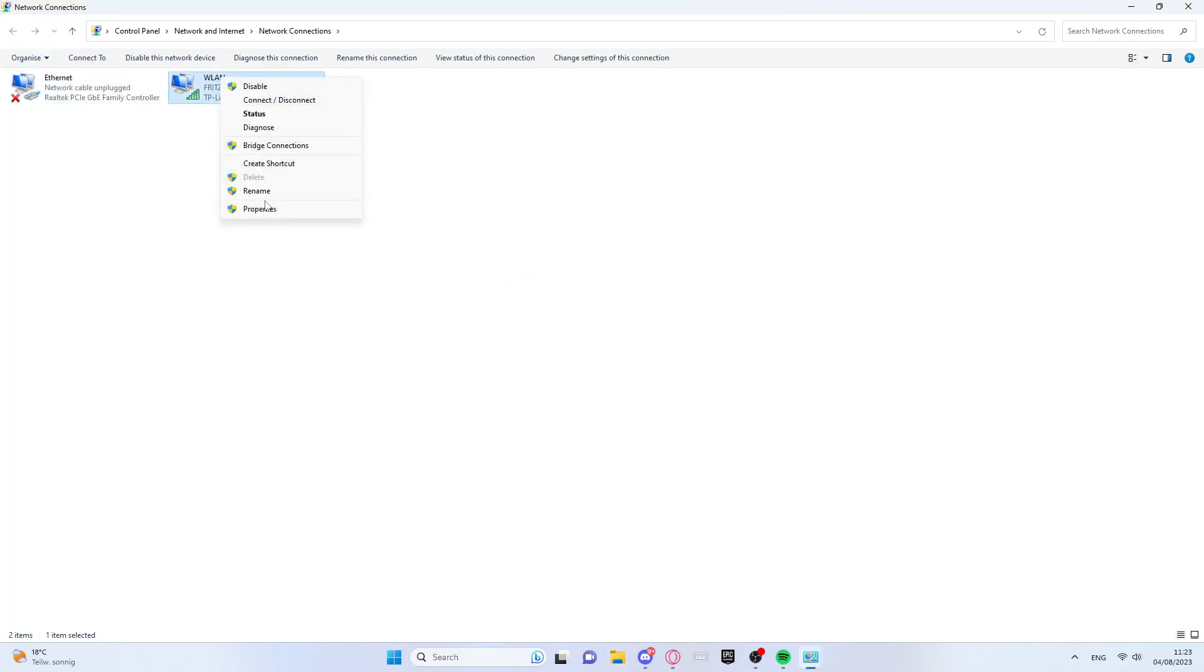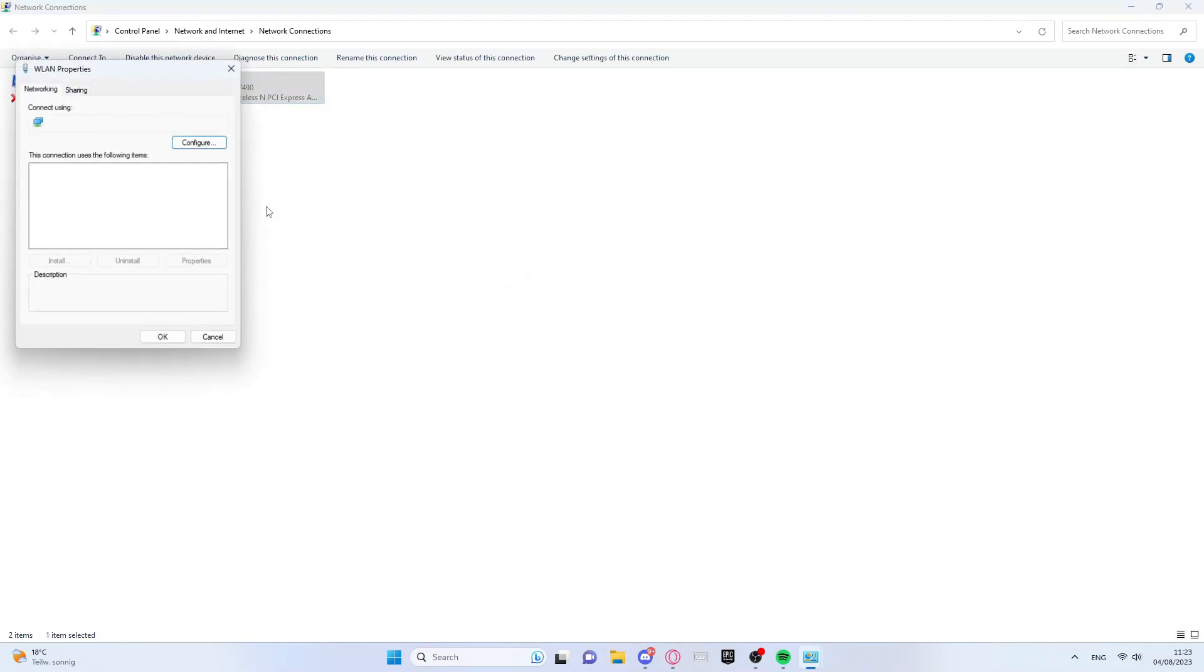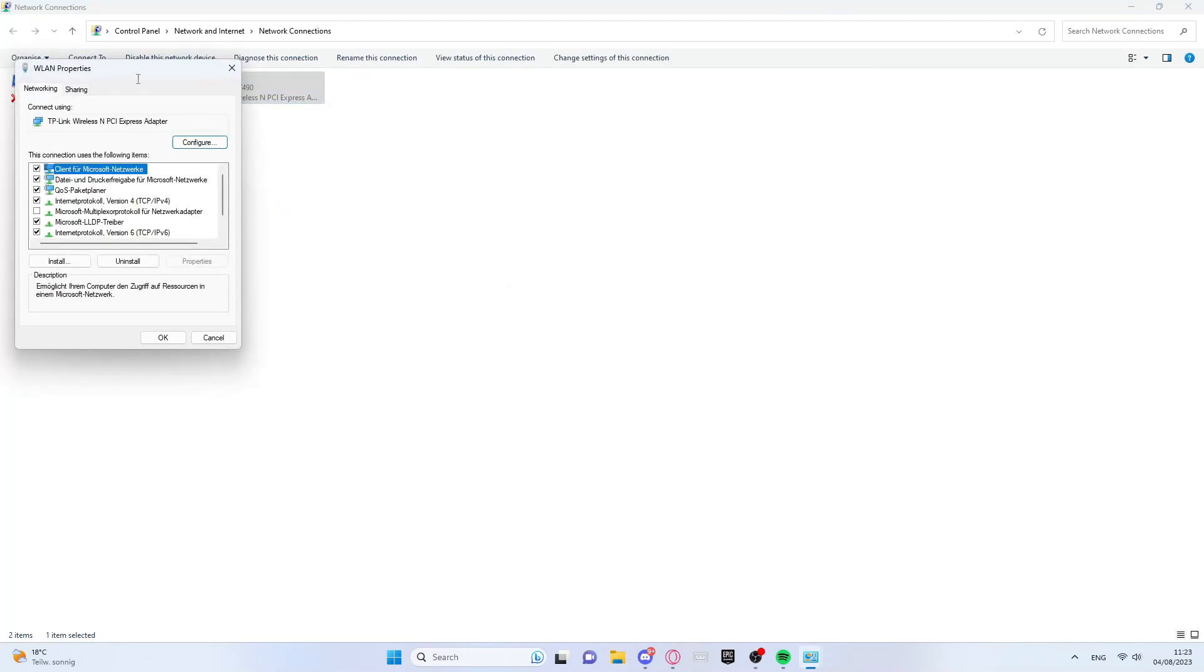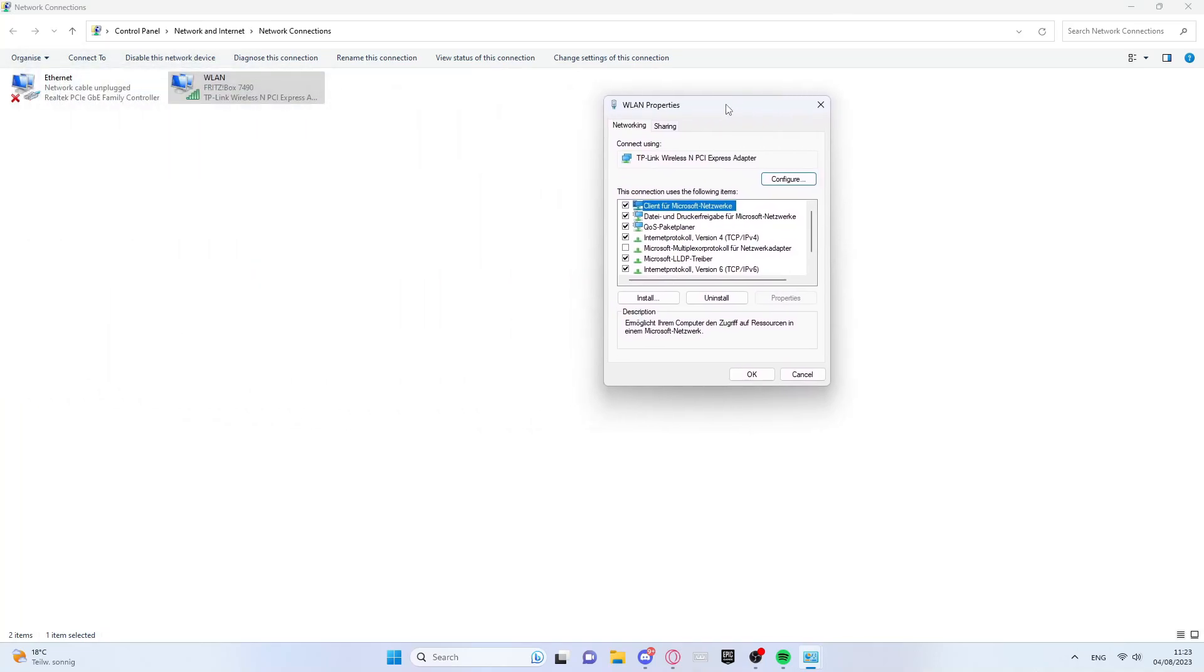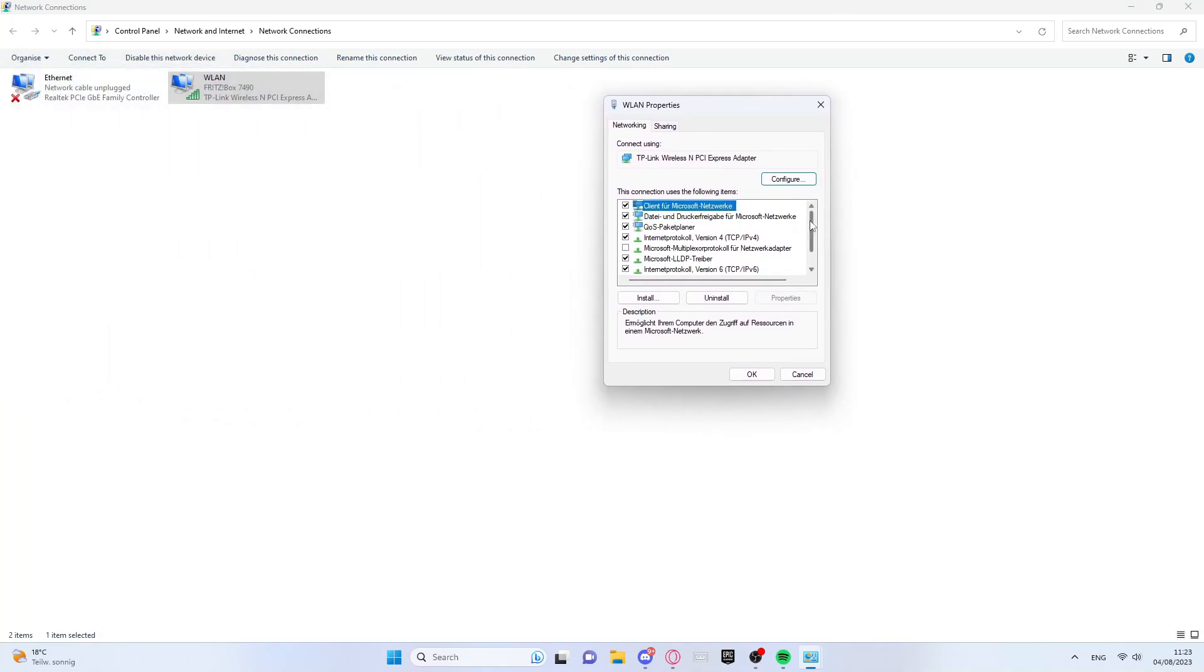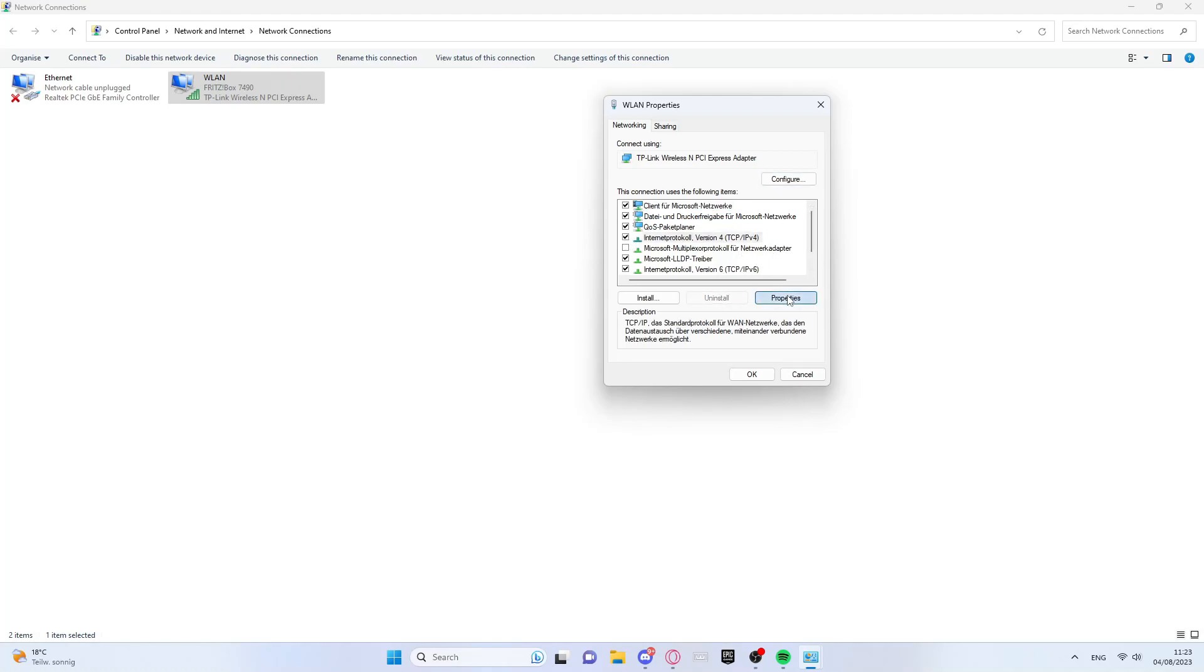Then we right click again and press properties. Here we are looking for internet protocol version 4. We click on it and then click on properties again.